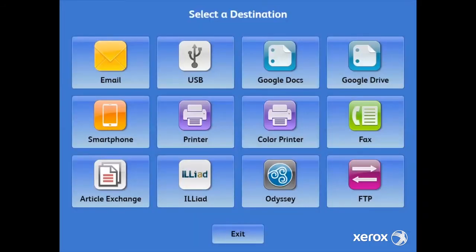Here you'll see a list of available destinations that can be configured on the Xerox Book Center, including scanning to email, USB drives, Google Docs, as well as Google Drive.